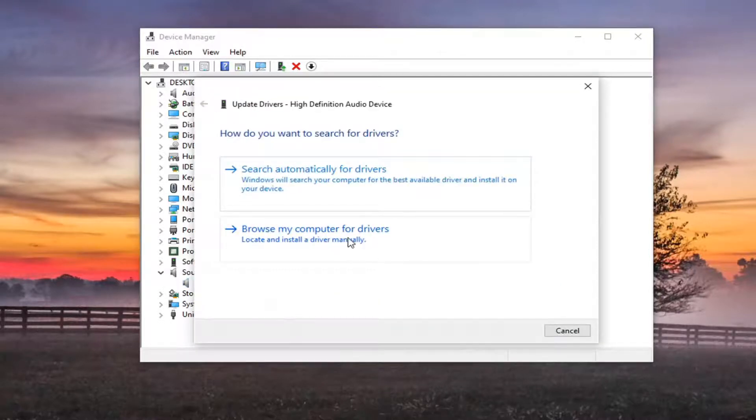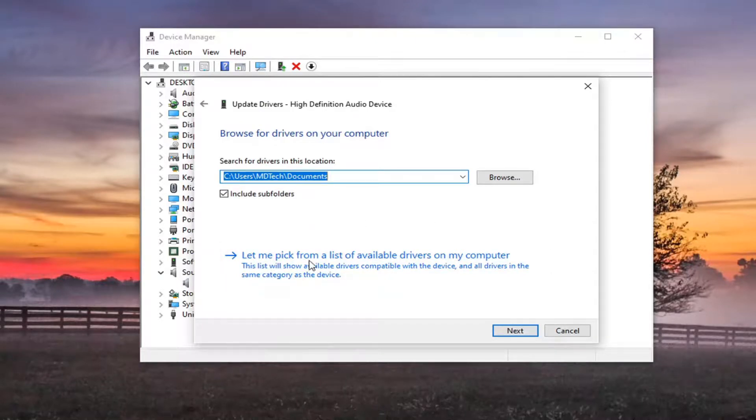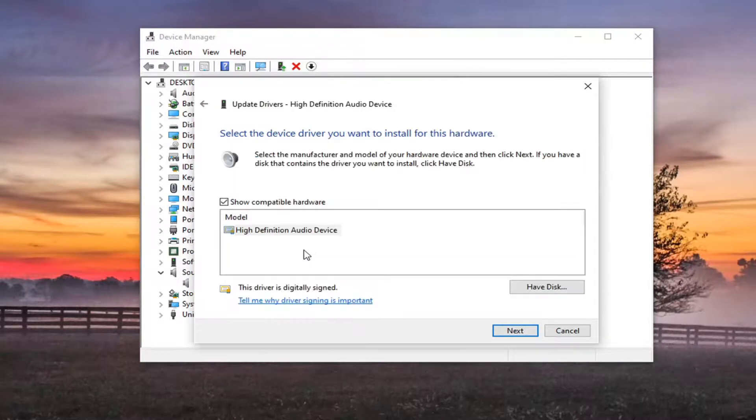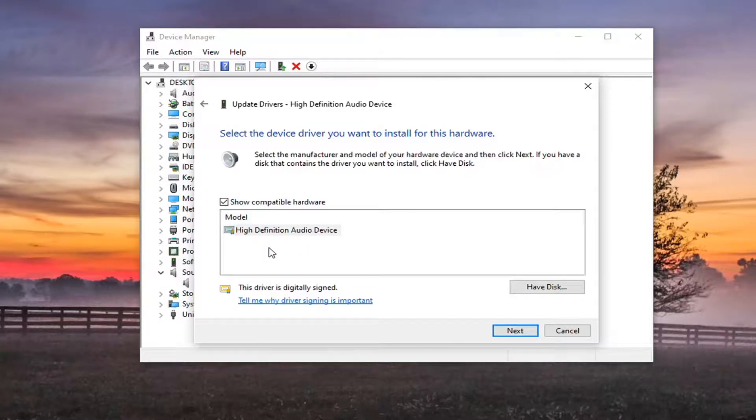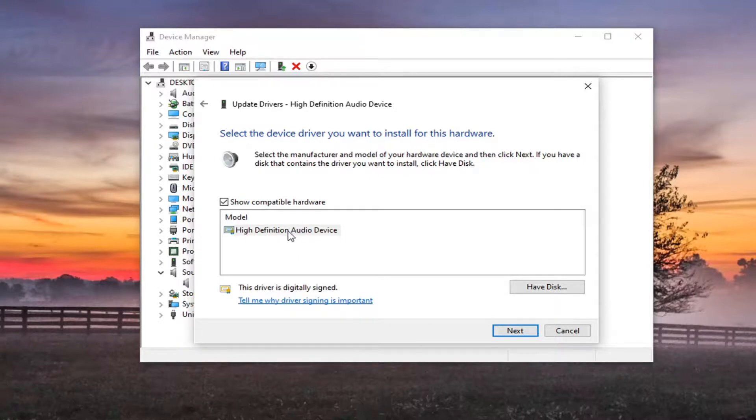Go ahead and select browse my computer for drivers. And select let me pick from a list of available drivers on my computer. So there will probably be one by default and there might be a generic one as well. I'd recommend if there's a specific one for your speaker manufacturer, go along with it and select that one. Otherwise you can select a generic one if they are available in the list.